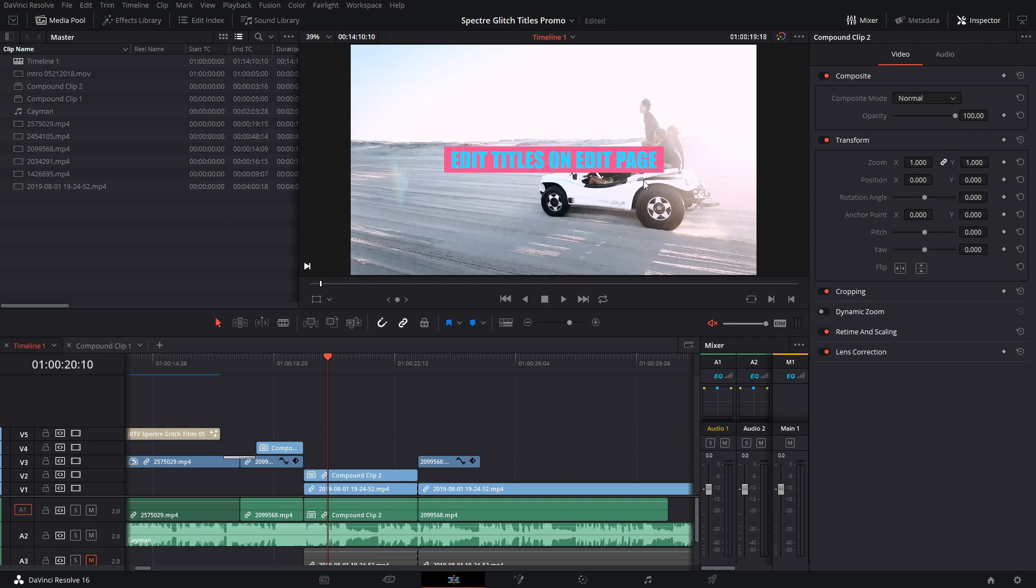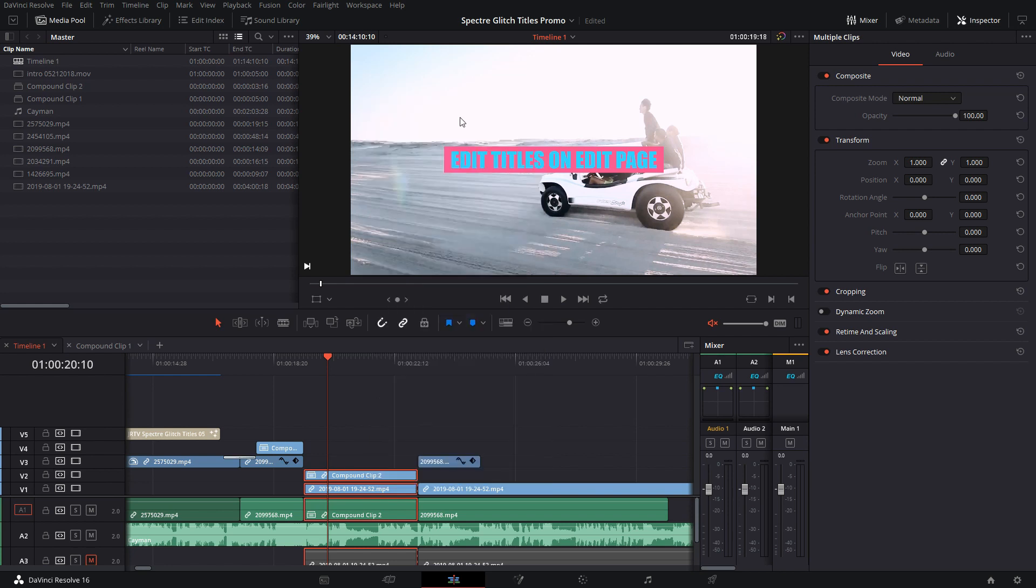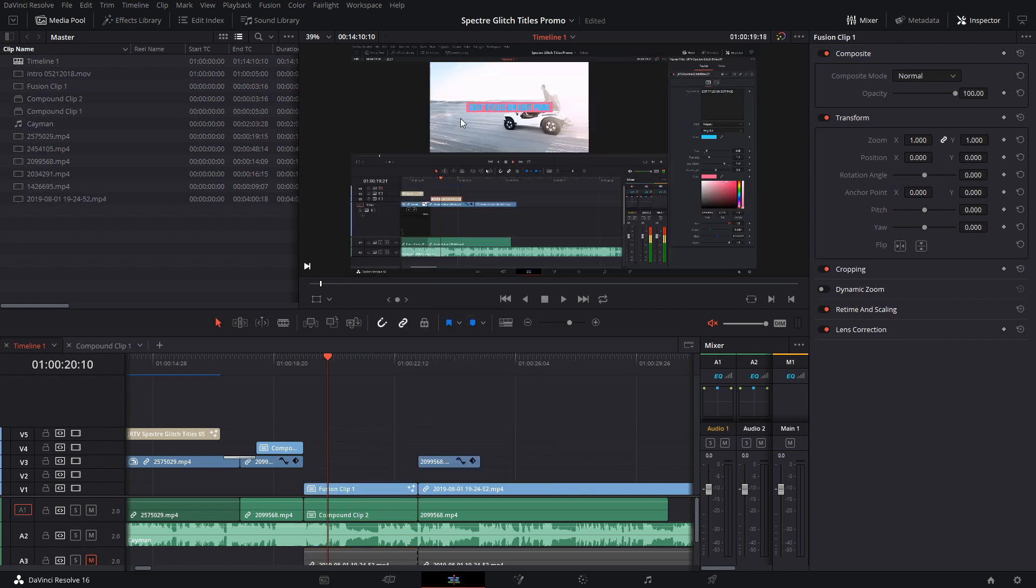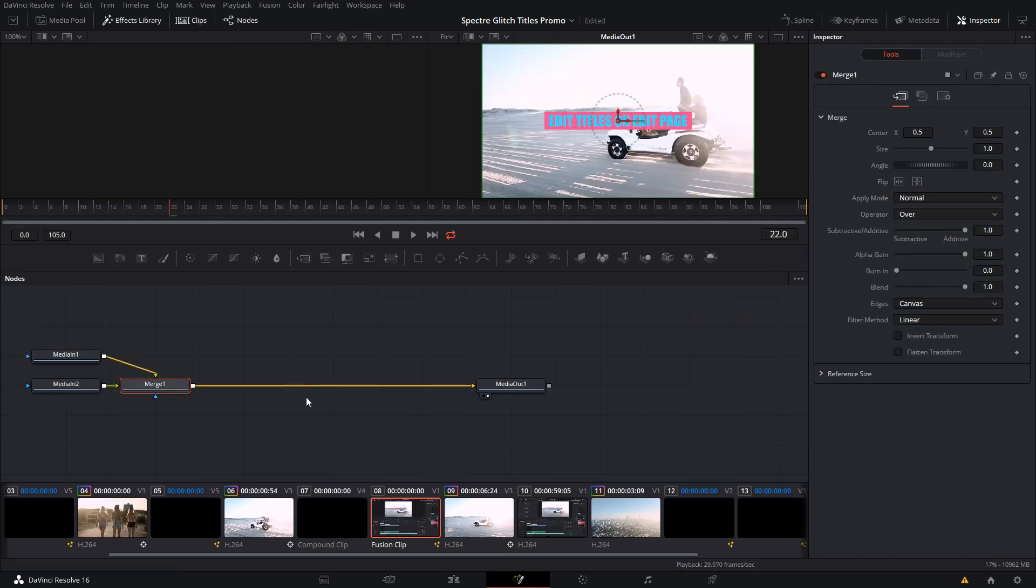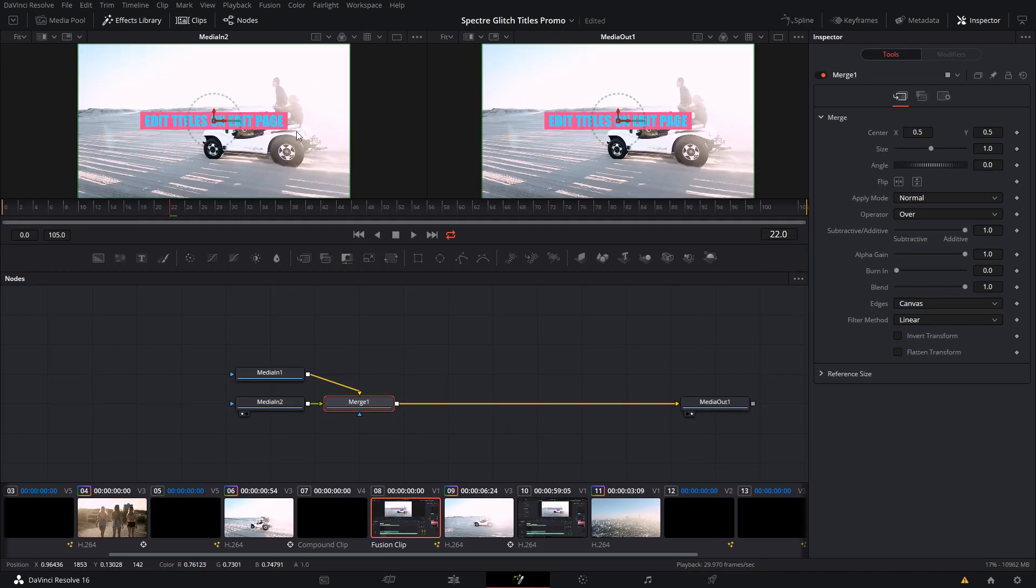Making those two into a compound clip, now it looks at that as a whole other clip. So now I have the title and the actual video clip in one compound clip. If I take both of these and I turn this now into a fusion clip and go into Fusion, now I have both of them in here.